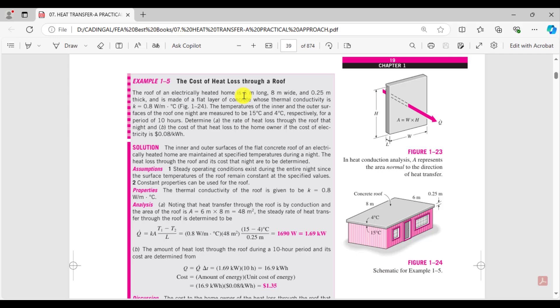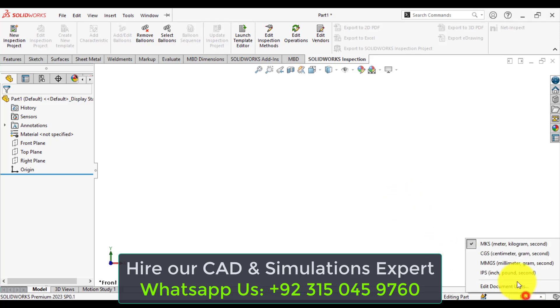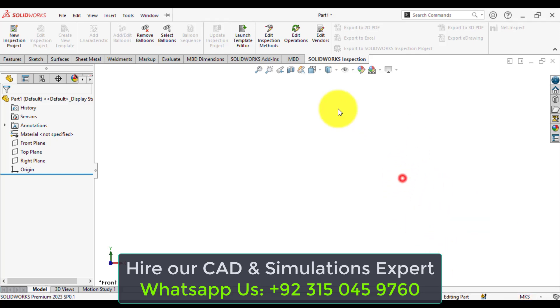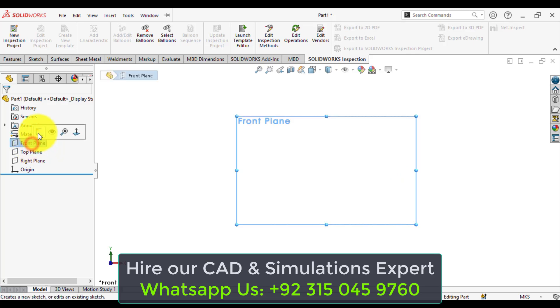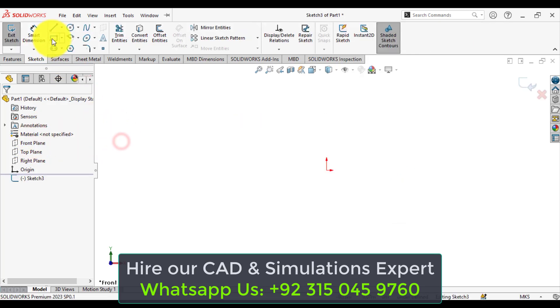we will make a model that is 8 meters wide and 6 meters long. So open SolidWorks now and change units to meter-kilogram-second. Then draw a sketch on the front plane, draw